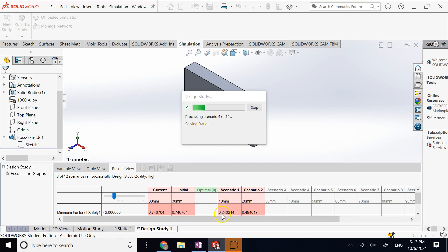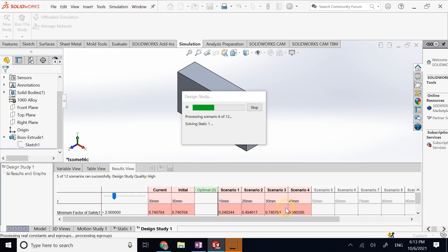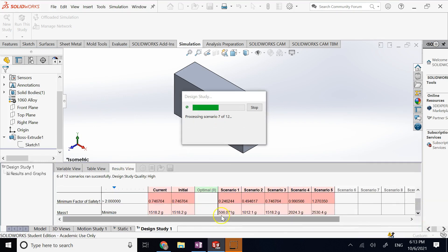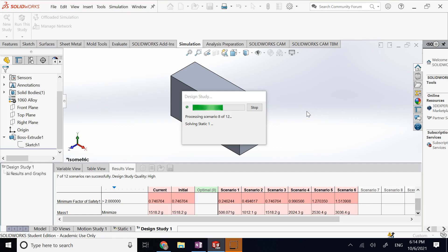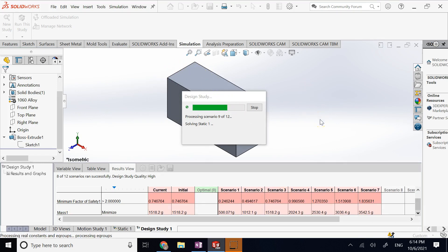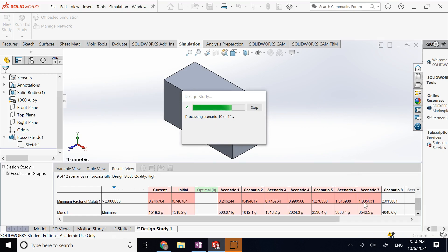Starting from a thickness value of 10, red cells mean the constraint was violated — the safety factor was 0.24, 0.74, and so on. Any red number means it violates the constraint and cannot be a solution. Below that it also shows the mass of the part. As thickness increases, you can see the CAD model updating and eventually the safety factor rises above 2.